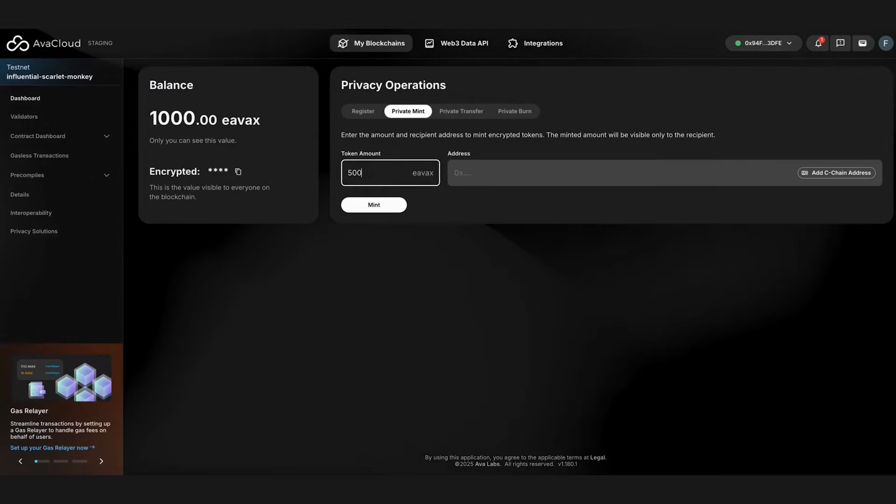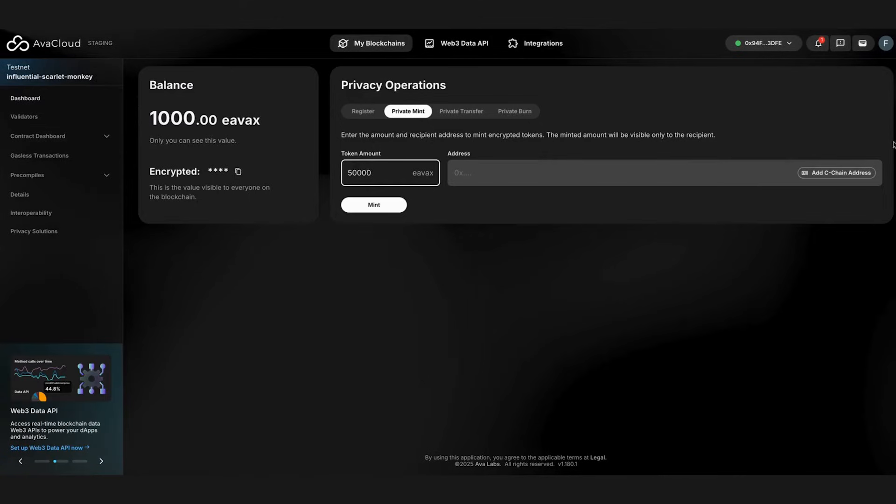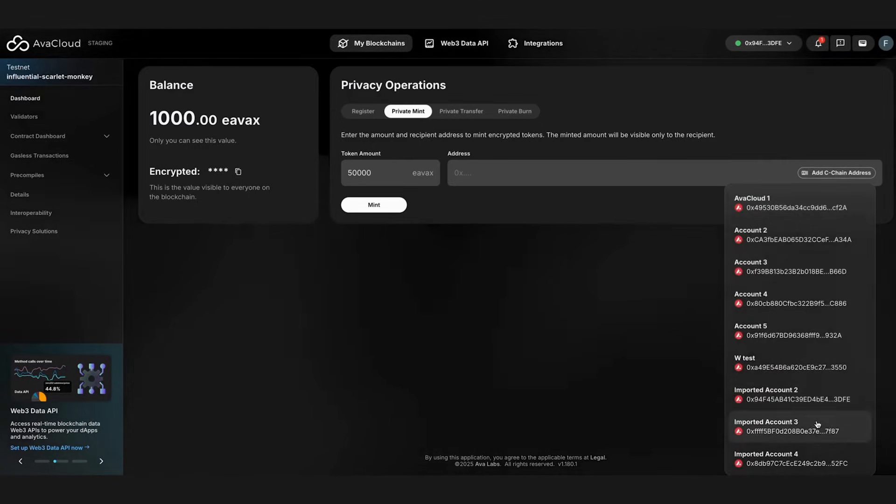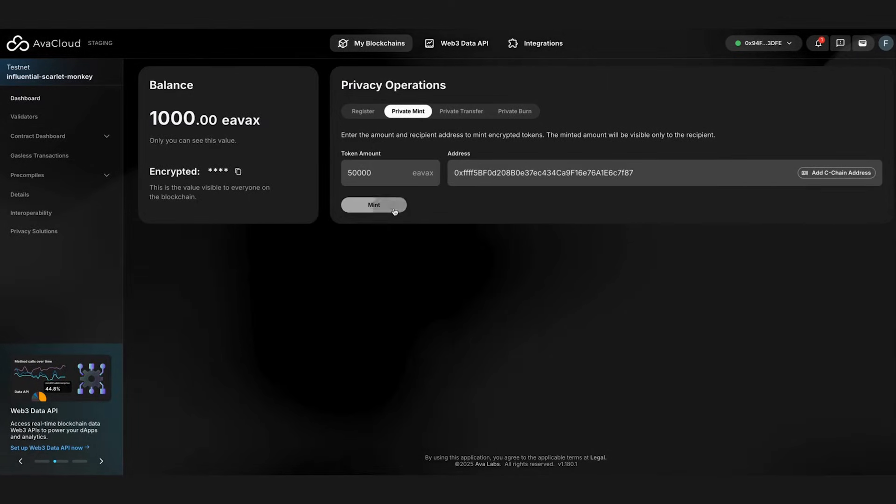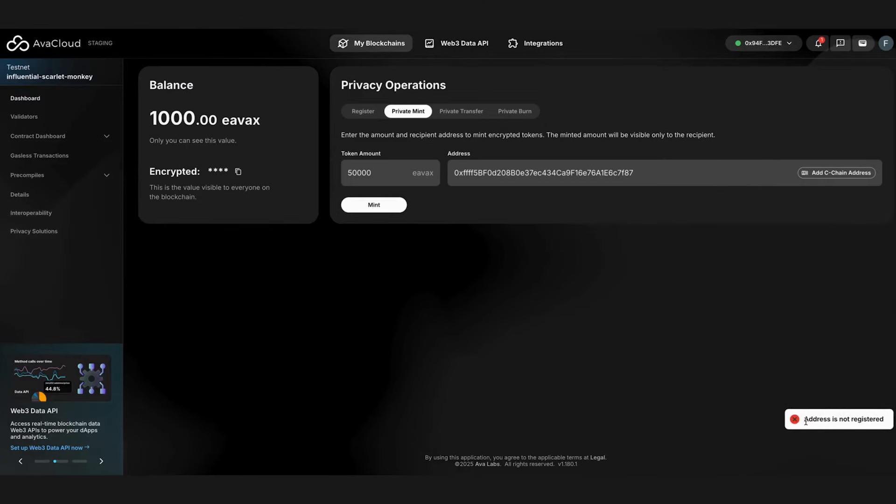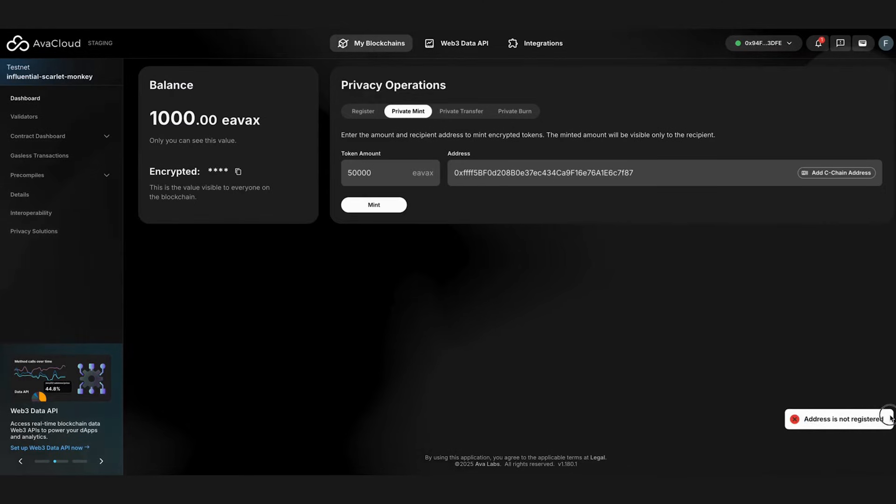Now, let's try minting some tokens for another user. As you can see, it failed. This is because the account needs to generate their encryption public key and save it to the eERC contract. Hence, they need to first register to the registrar contract in order to start using encrypted tokens.